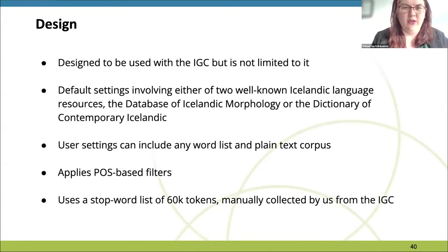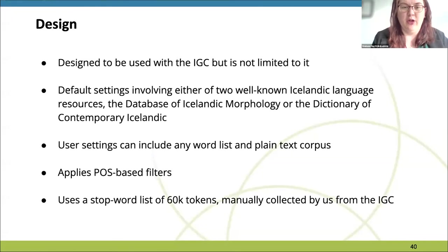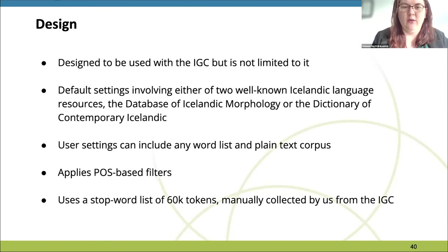Alexia is run through the terminal, but guides the user step-by-step, asking whether to use the entire corpus or a subsection, whether to exclude proper names from results, etc. Default settings compare one of two well-known Icelandic language resources to the Icelandic Gigaword corpus, but user settings allow any word list and plain text corpus to be selected. Alexia applies filters to the resulting word list, excluding words with illegal symbols, words that are too short, or those with certain part-of-speech tags such as emails, websites, particles, and numerals. Additionally, approximately 60,000 stop words are filtered, including typos, misspellings, foreign words, OCR errors, and obsolete spellings.